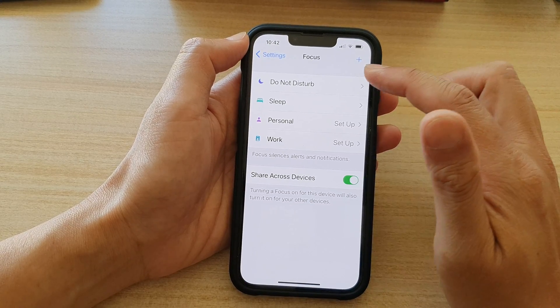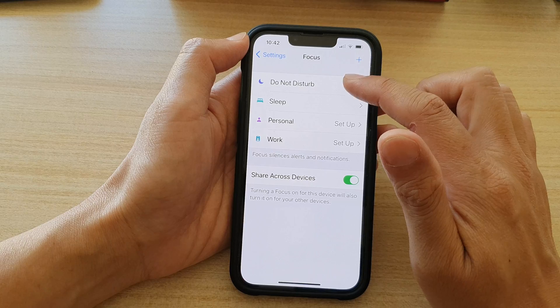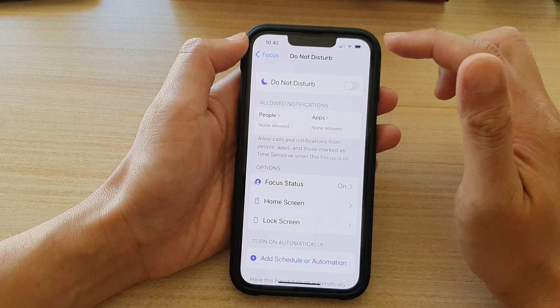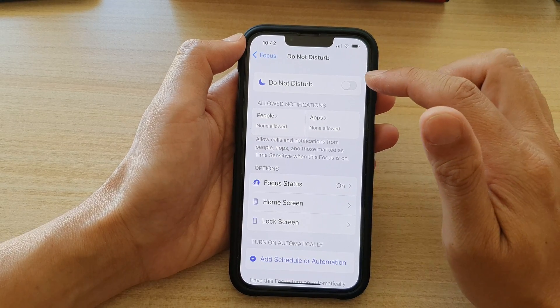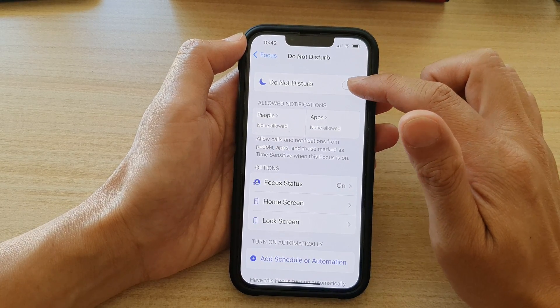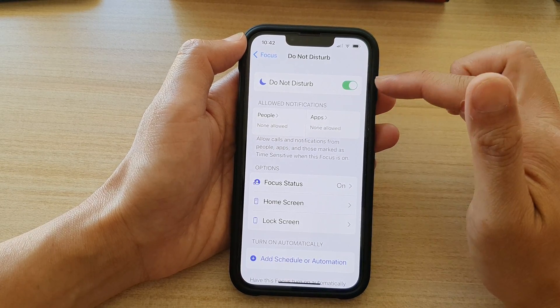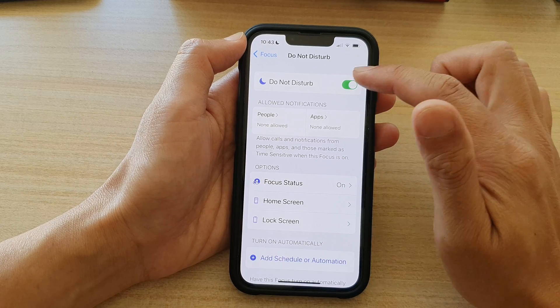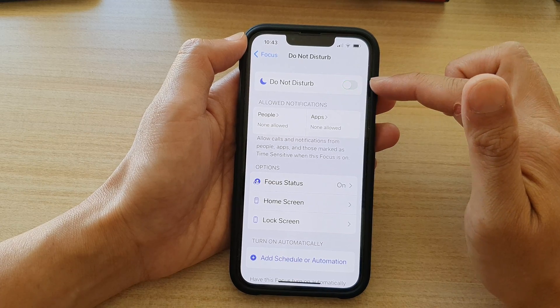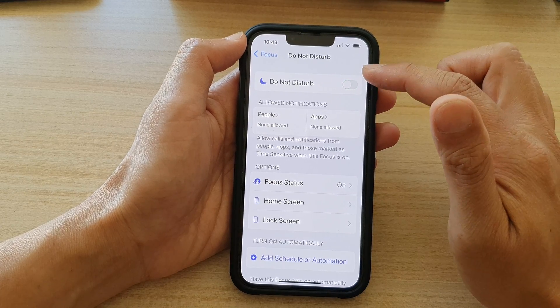In here, tap on Do Not Disturb and then tap on the Do Not Disturb switch to turn it on, or tap on the switch to turn it off.